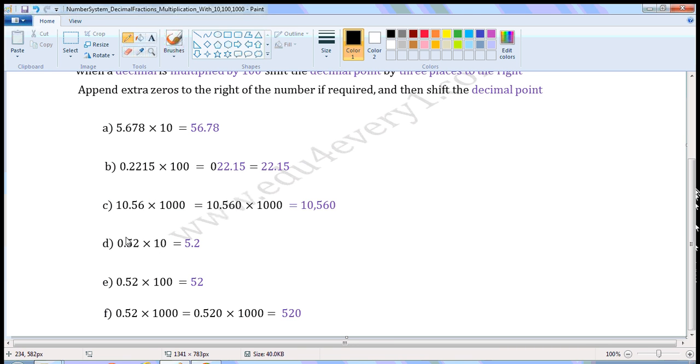So we shift the decimal point by one place to the right, and it becomes 5.2.